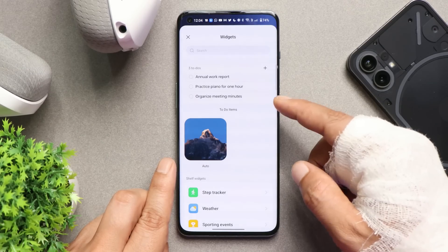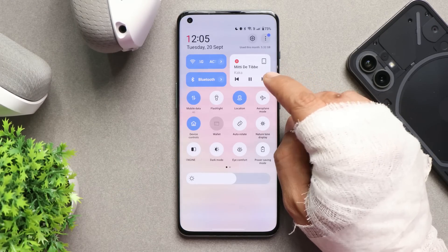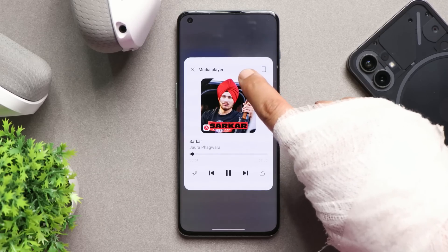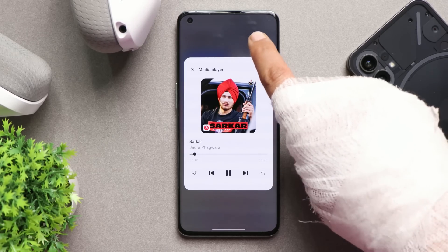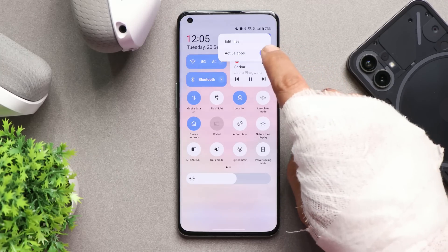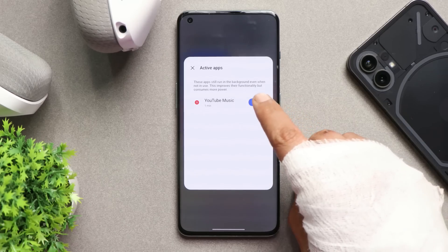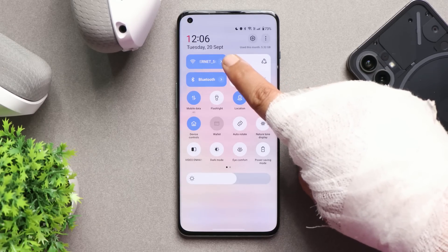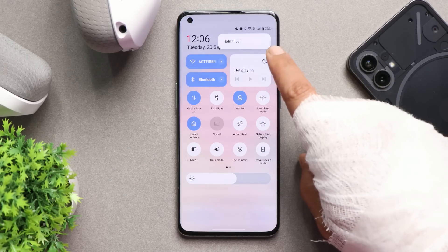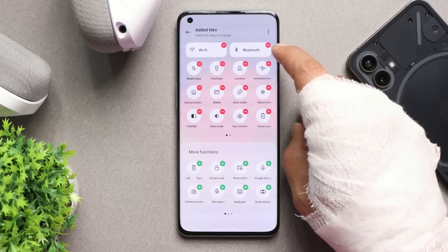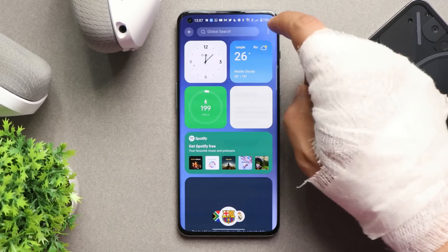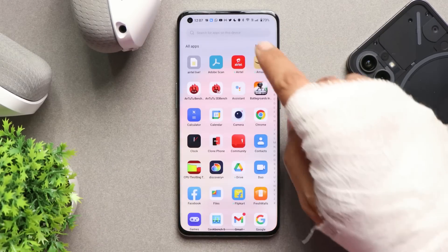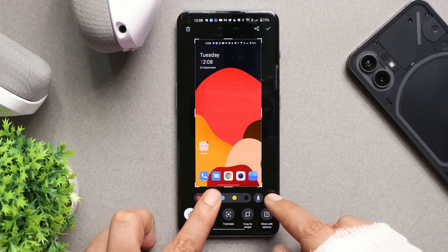OnePlus has added a media player tile in the quick settings panel from where you can control music playing on your device. The bug where media player text appeared in Chinese on beta builds has been fixed in the stable build. You can also check active applications and stop background apps with a single tap. There are now horizontal redesigned tiles in the quick settings panel — by default set to Bluetooth and Wi-Fi, but you can change them via Edit Tiles. OnePlus also added a global search feature, though it's only in the OnePlus Shelf, not in the app drawer.